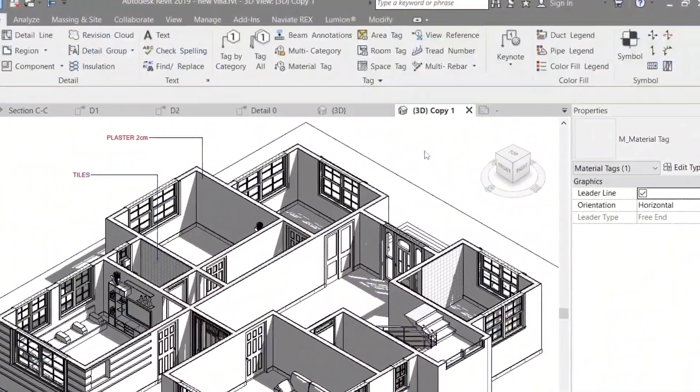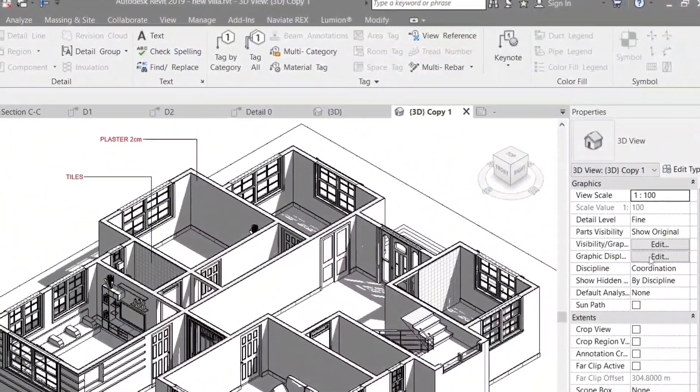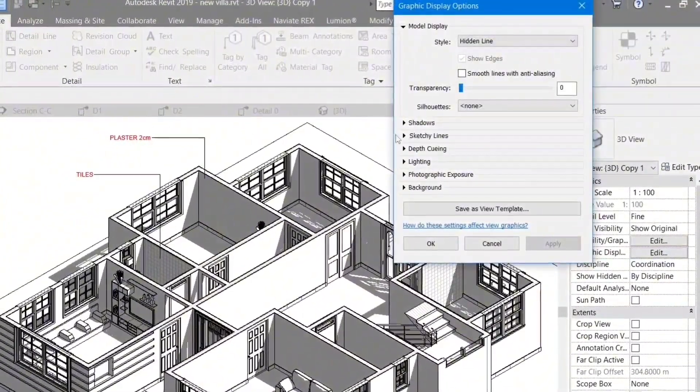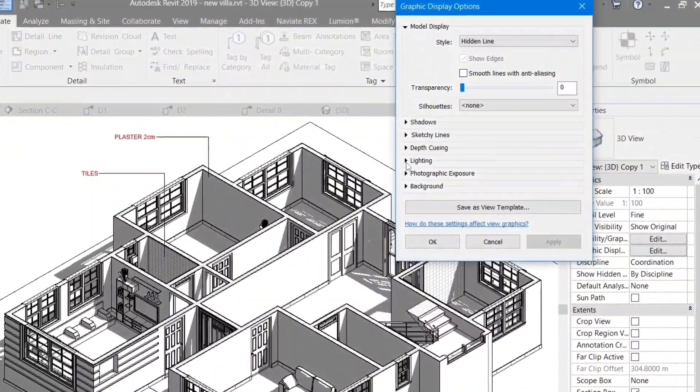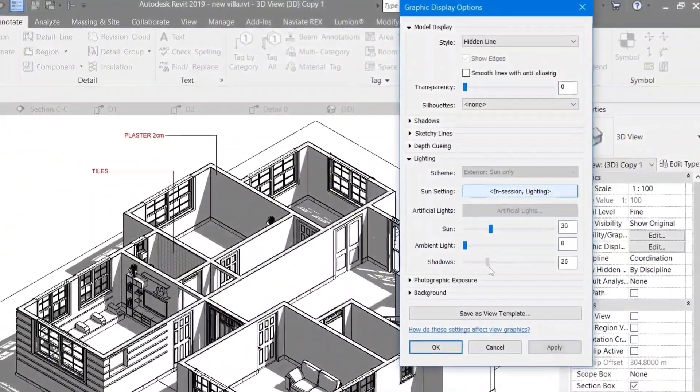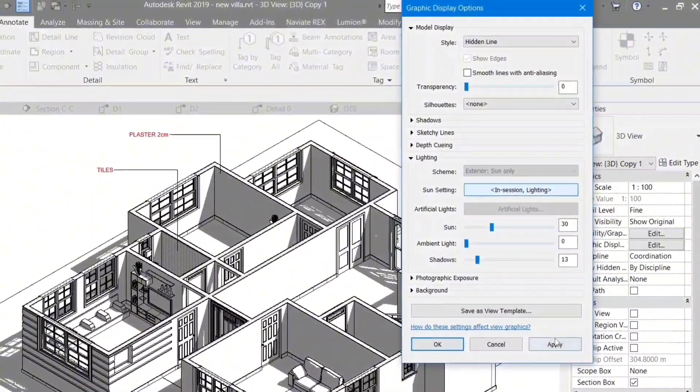The Revit architectural program provides many analysis and simulation tools that can be used to analyze various aspects of the design, including: